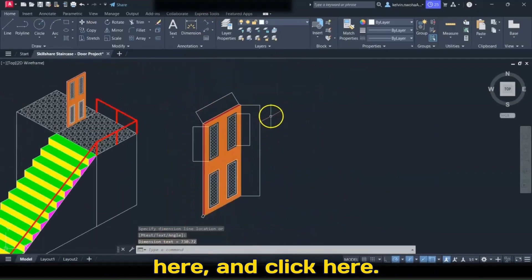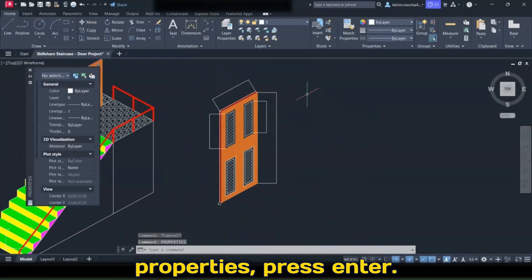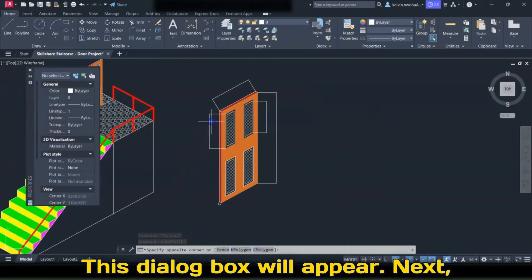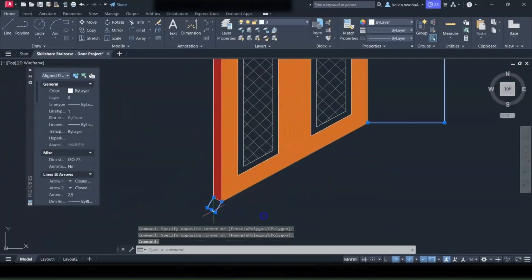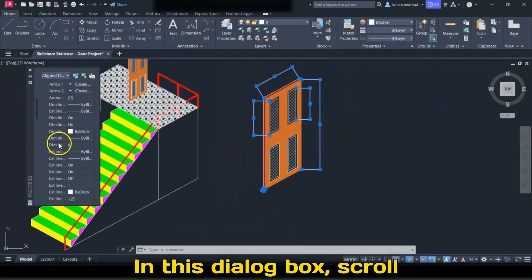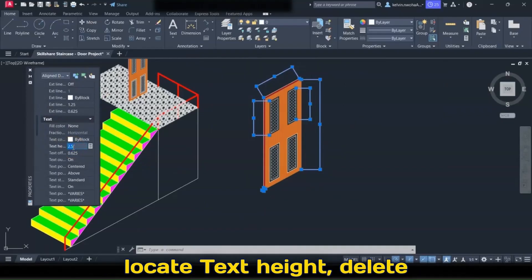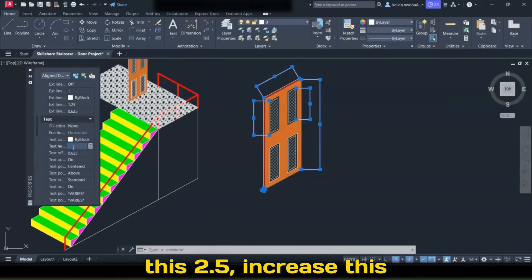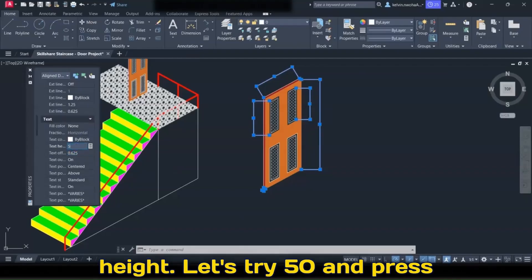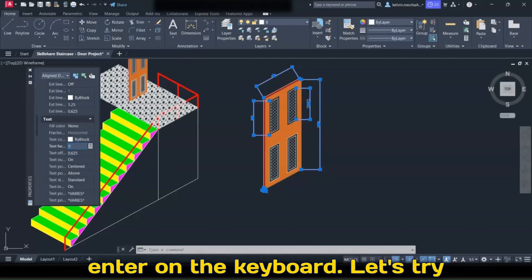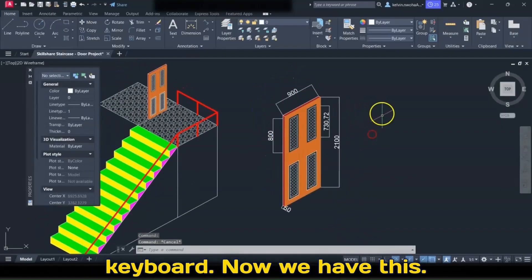Next, click Aligned again, click here and click here. Next, type P-R-O-P for Properties and press Enter — this dialog box will appear. Highlight all these aligned dimensions. In the dialog box, scroll down and look for Text. Under Text, locate Text Height. Delete the value 2.5 and increase it — let's try 50, then 100. Press Enter and let's go with 100. Press Escape on the keyboard.